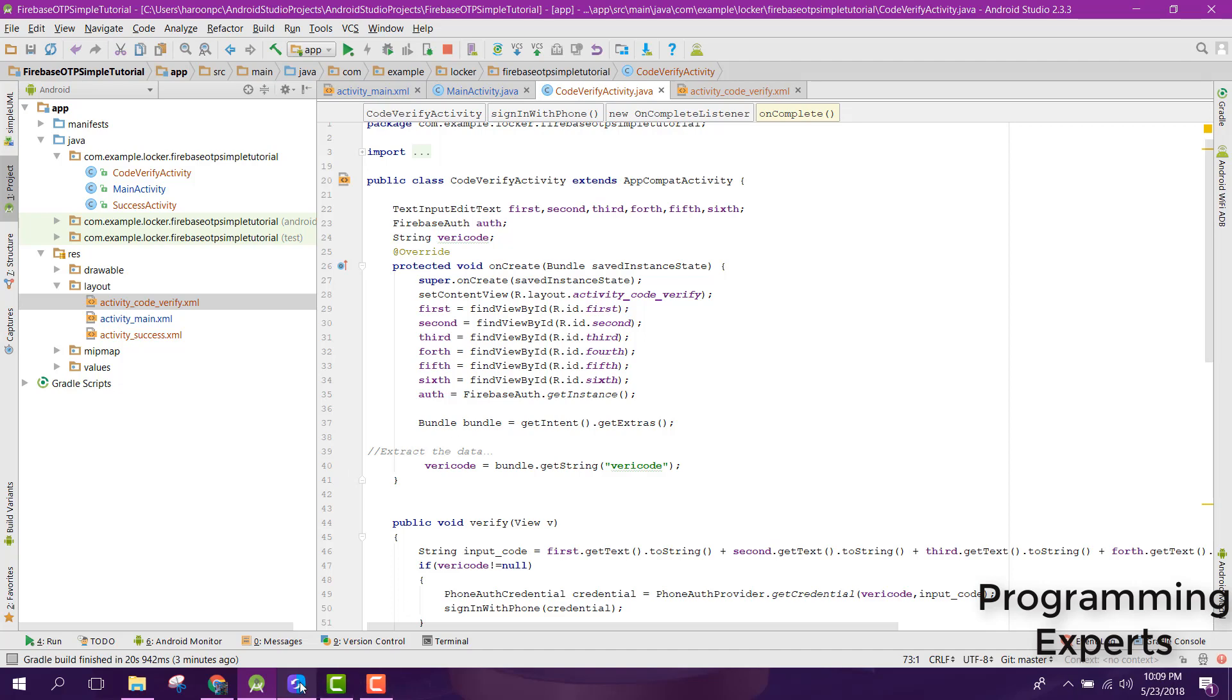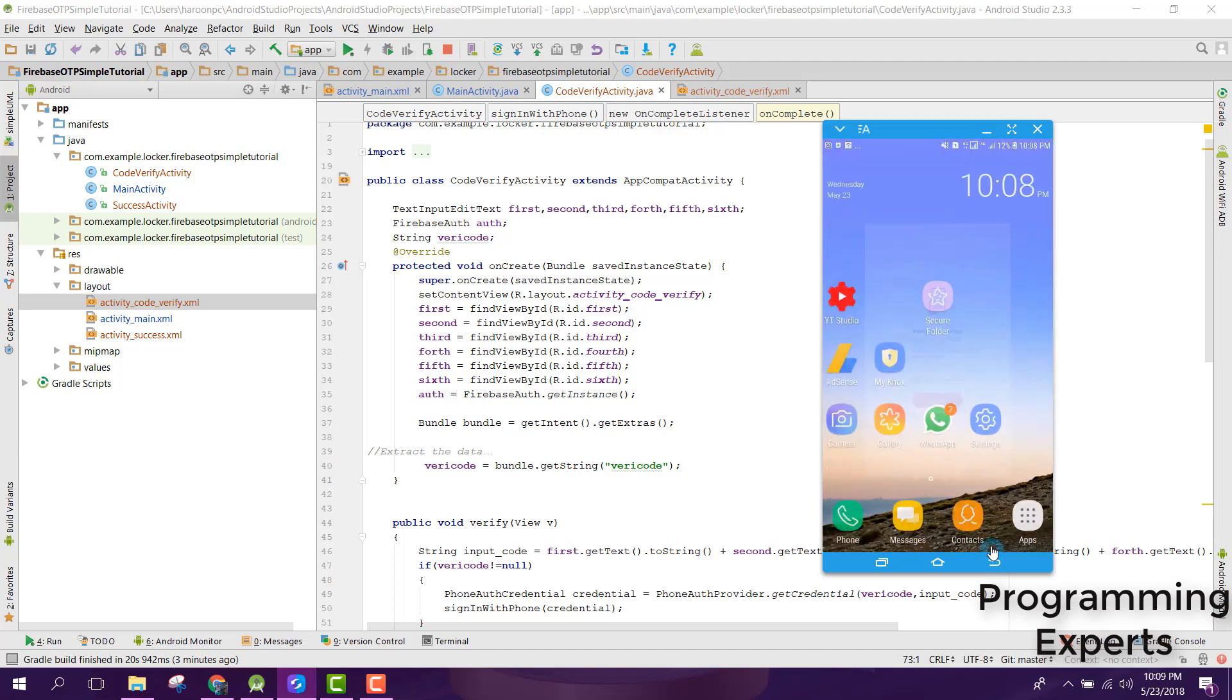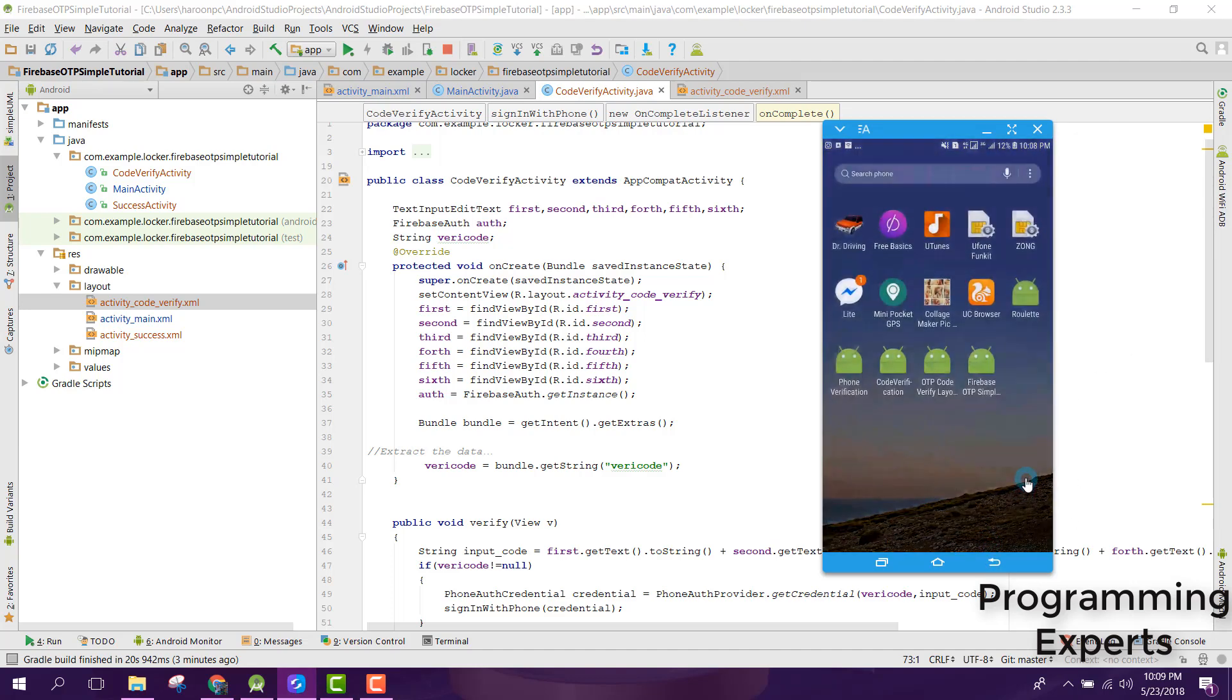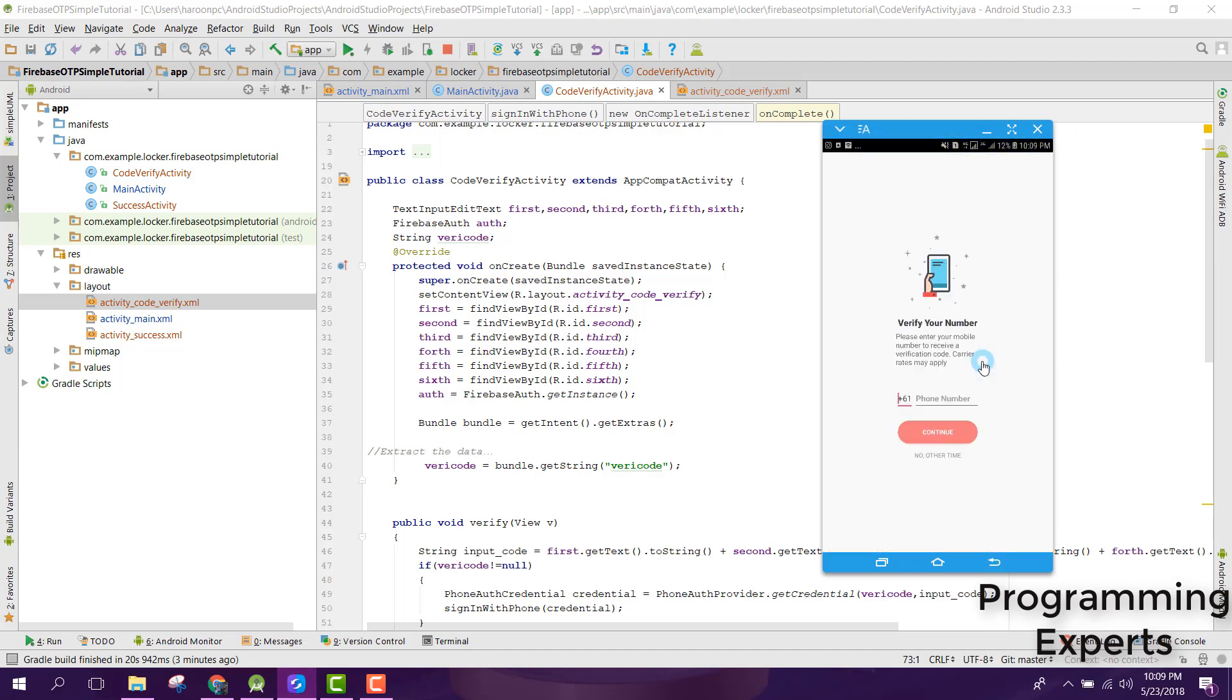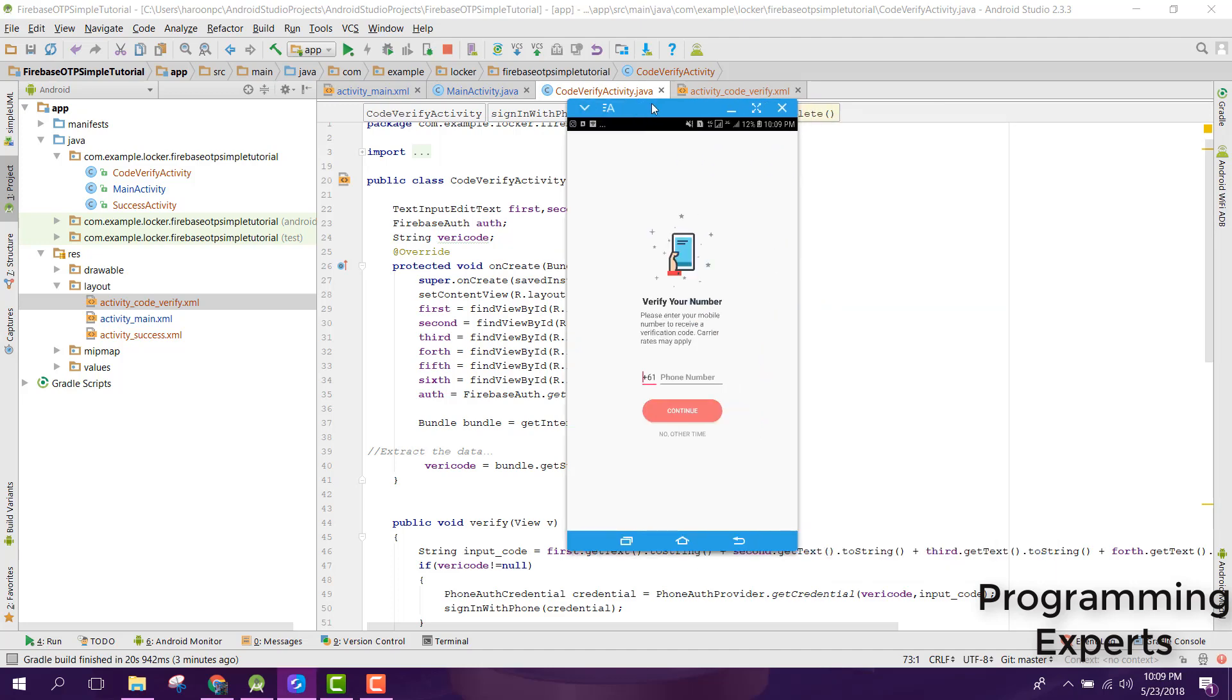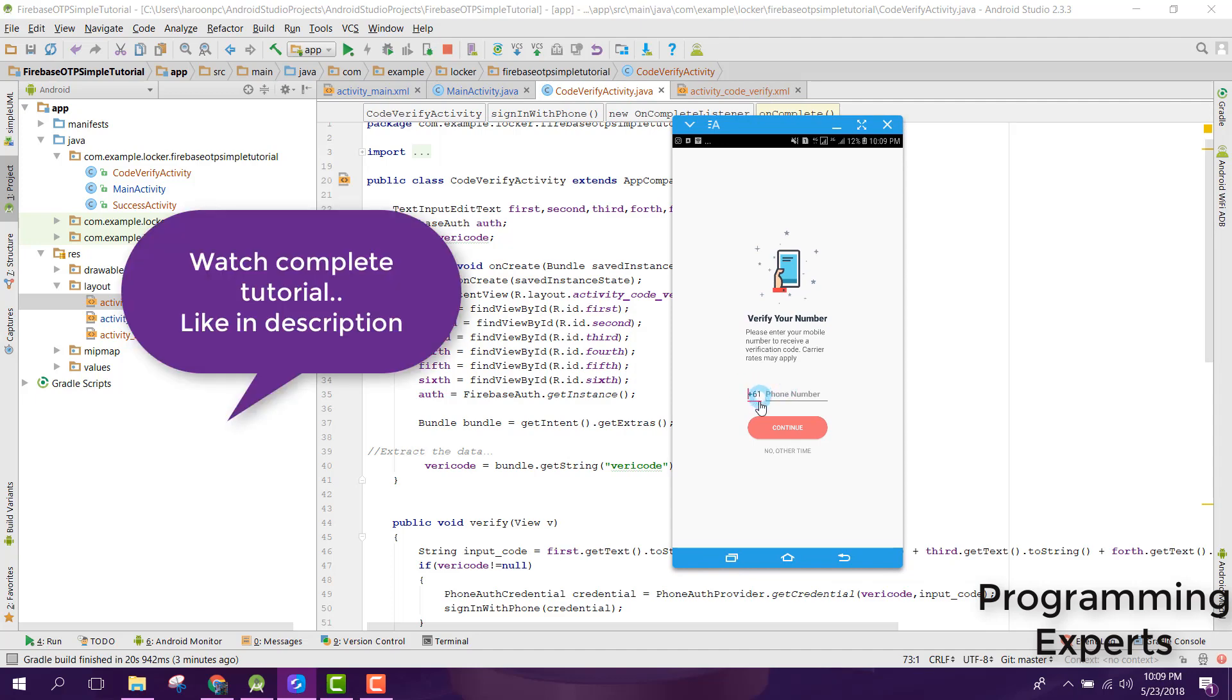Let me show you a demo. Let me open my phone and open the application which I have developed. Here we need to verify our phone number, so let me enter my number.